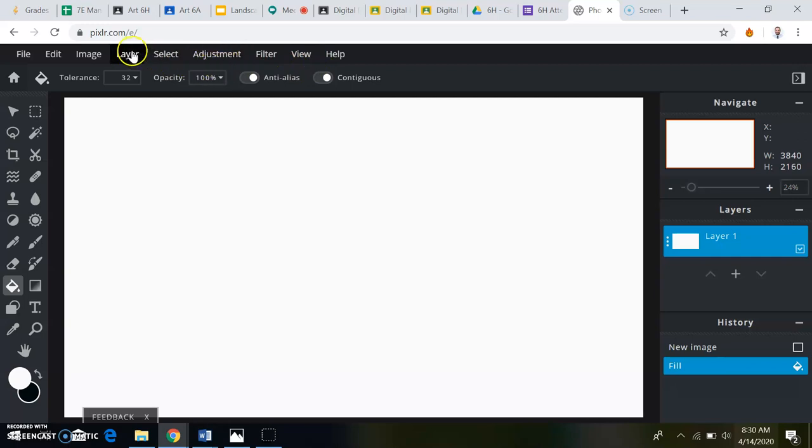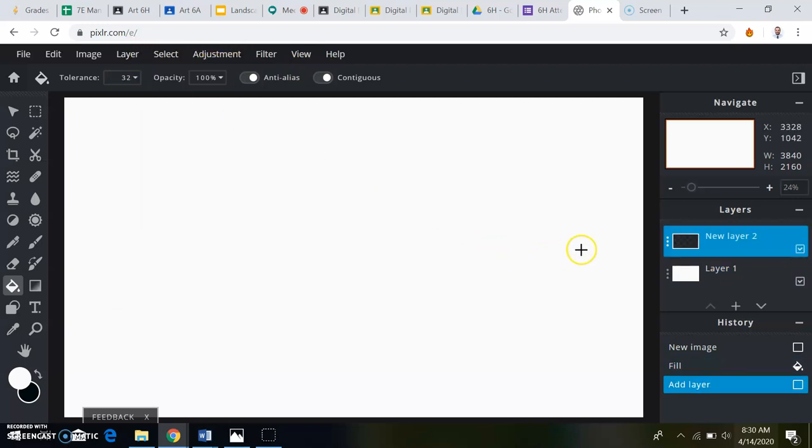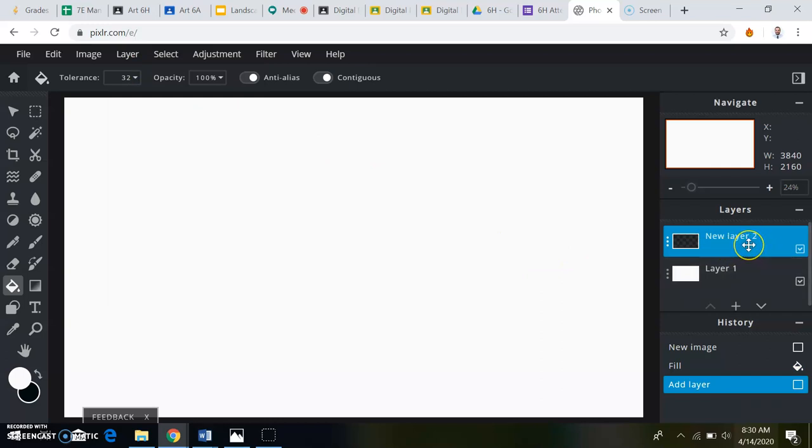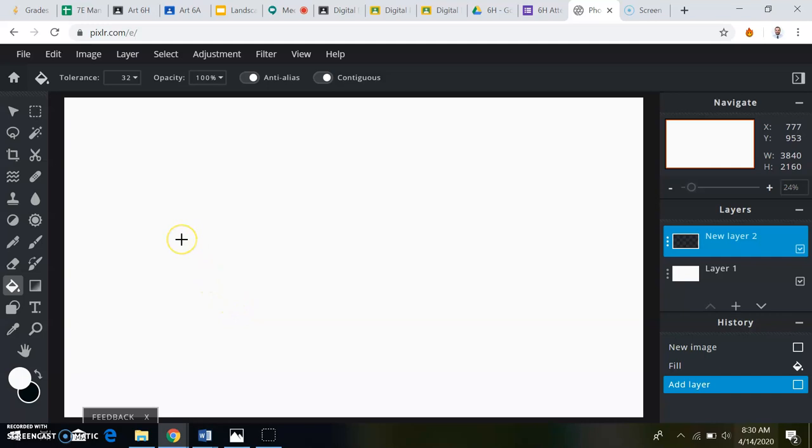Up here, I'm going to add in a new layer. Now the layer that's highlighted blue is the layer that you're going to be working on. My layer two is going to be my foreground. Now for this, I just want you to do something really simple.